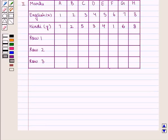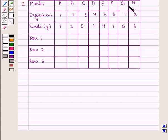Now we shall learn the second method for finding the score S. Since the ranks assigned to marks of English from A to H are in ascending order, the scores of (A,B), (A,C), (A,D) and so on up to (A,H) are all plus 1.